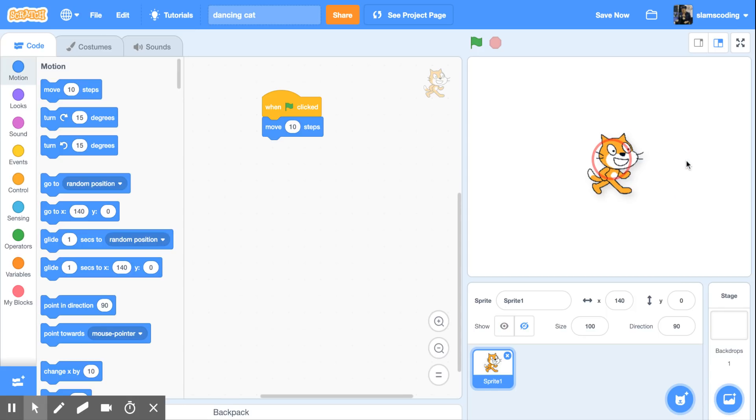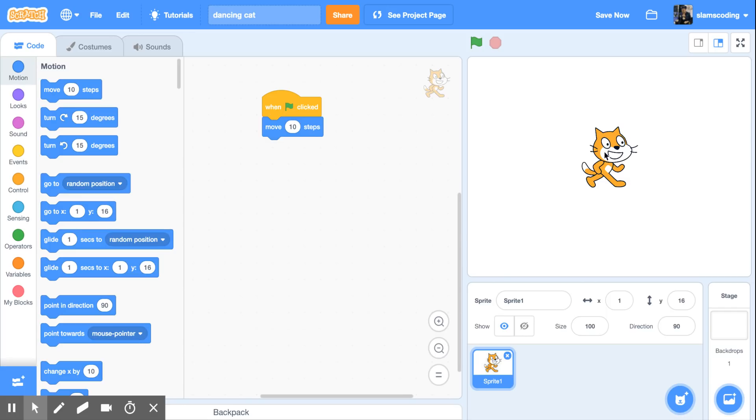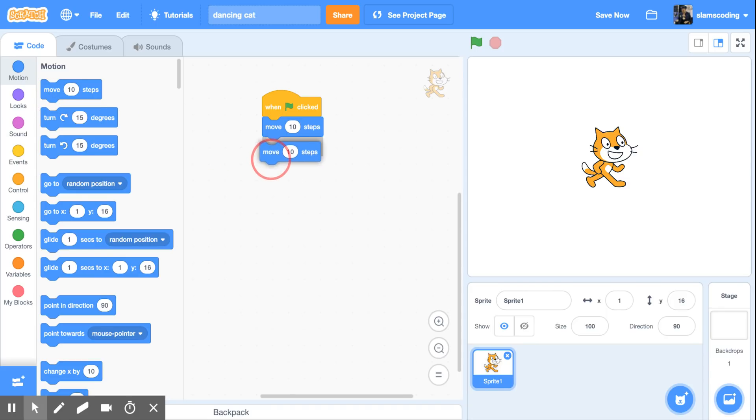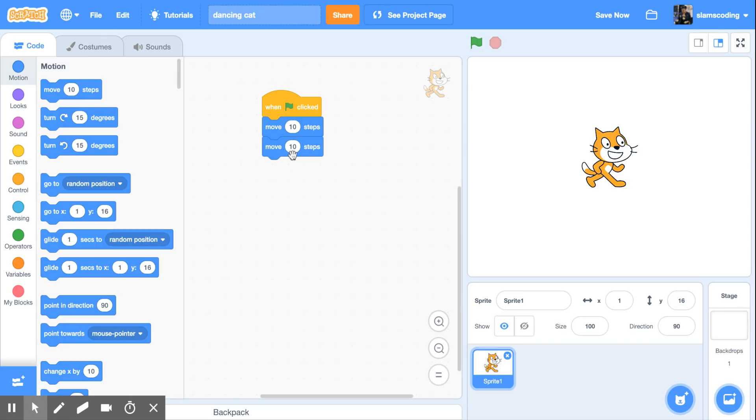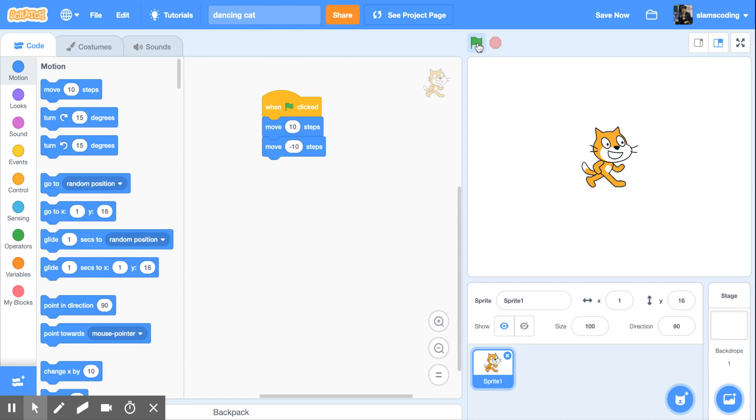But what I want my cat to do is dance. So I'm going to move him back here to the middle, and in order to have him dance, I need him to go both forward and backward. To have him do that, I'm going to go back and get another move 10 steps. I'm going to snap it in underneath, but in order to make him go backwards, I need to change this 10 to a negative number. So I'm going to make it negative 10. When I click that green flag, doesn't look like anything's happening. There's a reason for that.